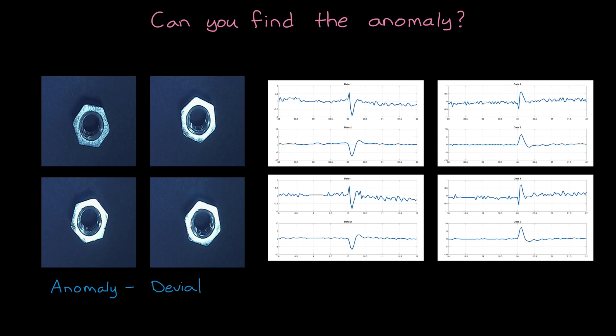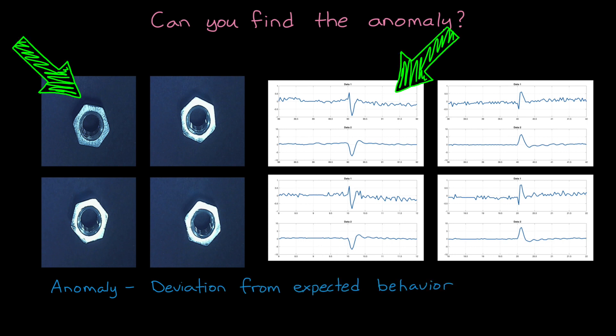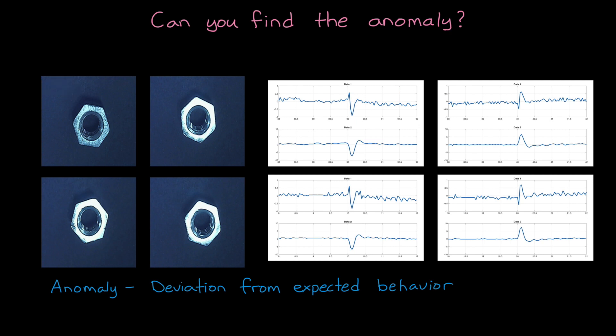Anomalies are deviations from the expected behavior and anomaly detection algorithms are trying to find those deviations. Now deviations don't necessarily mean that a fault has occurred or that something is broken or not performing to within its spec. It's simply a difference. And understanding when those differences occur in your data can be really helpful. So let's talk about that.